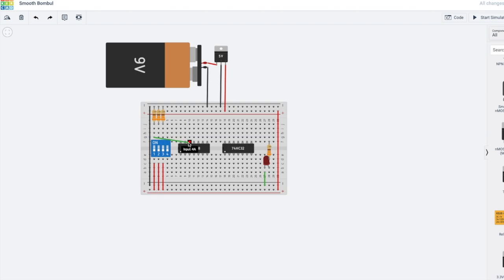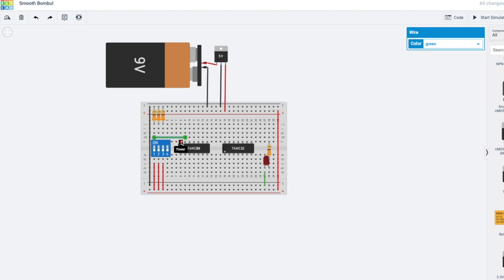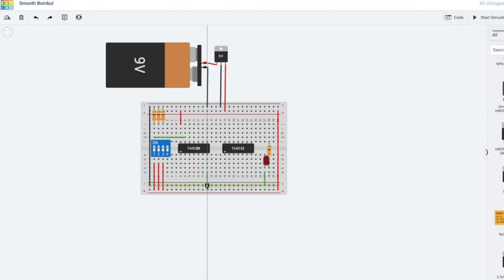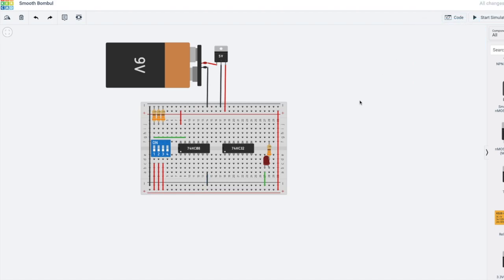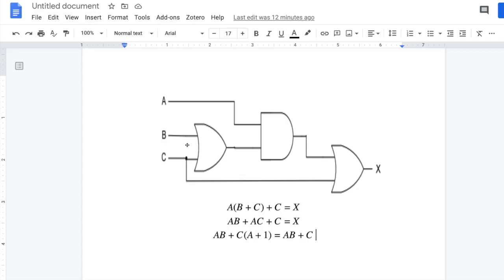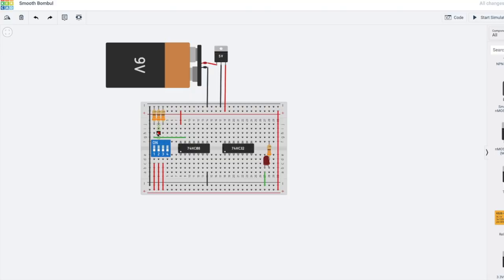Now let's do the connections. First, A is going to one input of the AND gate. The other input I'll use is input 4B. The power goes to the positive terminal and the black wire is the ground.